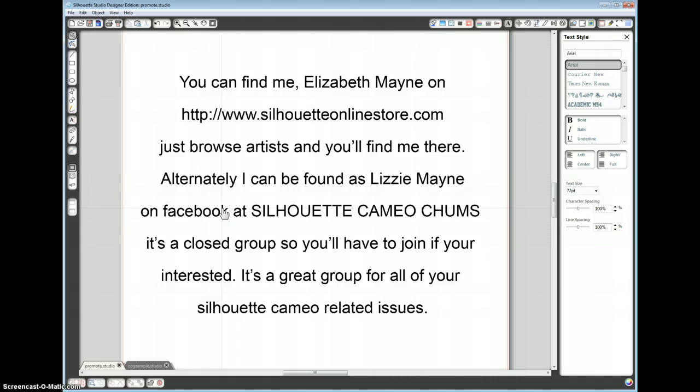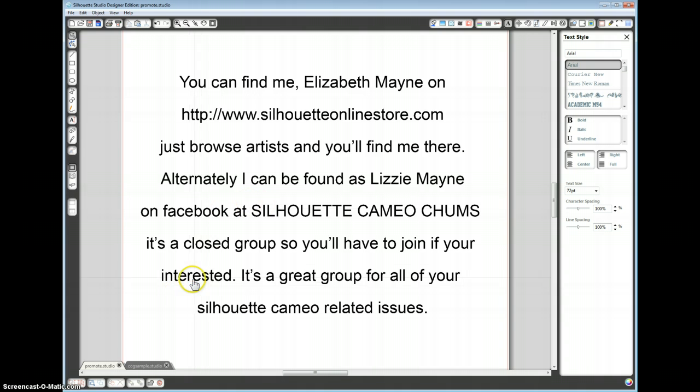I can also be found on one of the Facebook groups called Silhouette Cameo Chums, it's a great group to join, I thoroughly recommend it, very friendly group, we have a laugh, no questions too stupid and it's all Silhouette Cameo related. Let's get back to the tutorial.